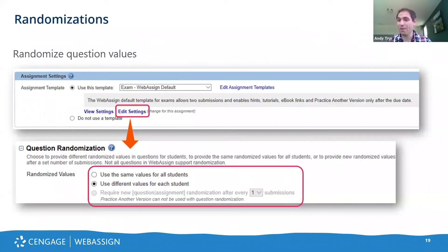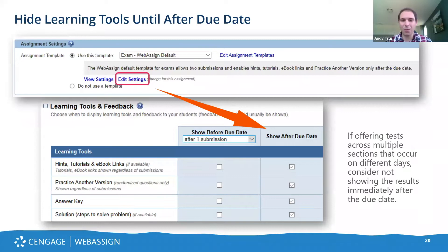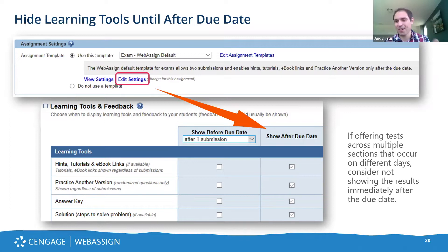More than 90% of problems in WebAssign are randomized in terms of values. If questions aren't randomized, it's almost entirely because there's a pedagogical reason we felt randomization would change the difficulty or intent of the question. Nevertheless, you can ensure different values are used for each student by selecting this option in the assignment settings — it's one of the defaults available. Near the bottom of the assignment settings, you have full control over what type of help content is shown to students and when — whether they can see it before or after the due date. If you have different sections meeting at different times, say an exam on Monday and Tuesday, you might want to uncheck all the 'show after due date' items for the Monday section until after the Tuesday section is done.